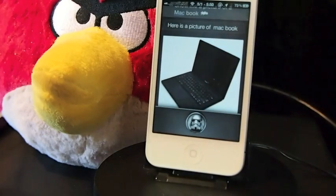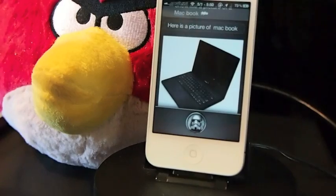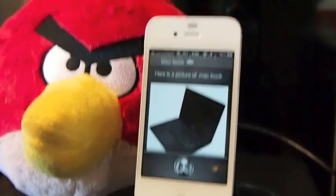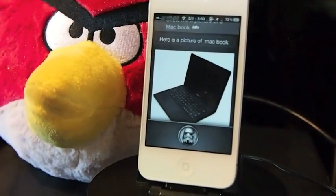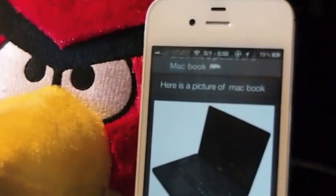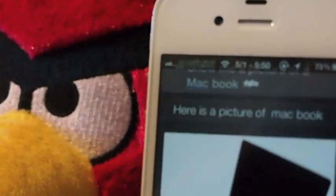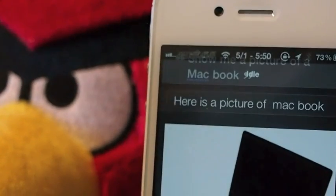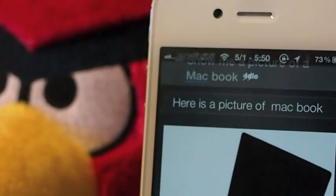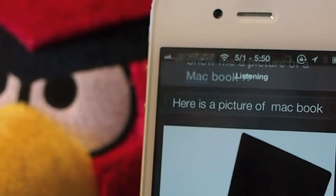Up next is one called Siri Status. I don't know if you've noticed while we've been messing around with Siri, but right at the top — let me zoom in here — right at the top of Siri, you can see up here. Watch this: 'Show me a picture of a boat.' You see it changed to listening, and then it goes to thinking, and then it'll go to processing.